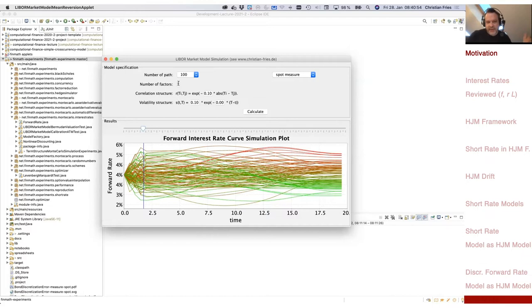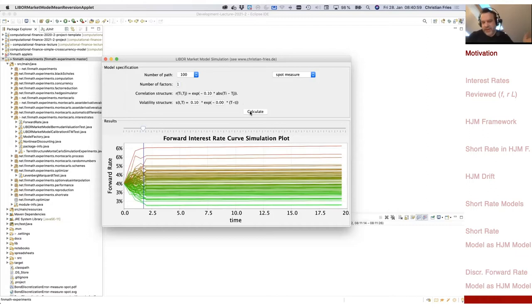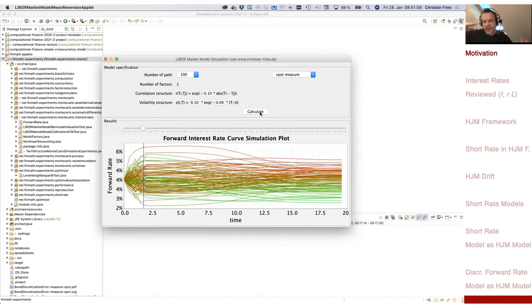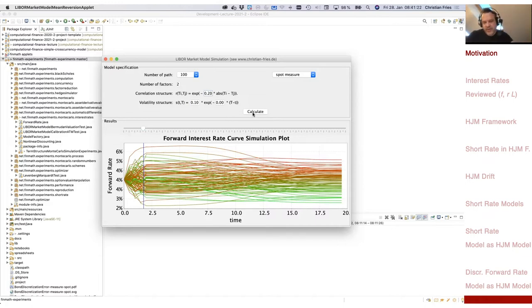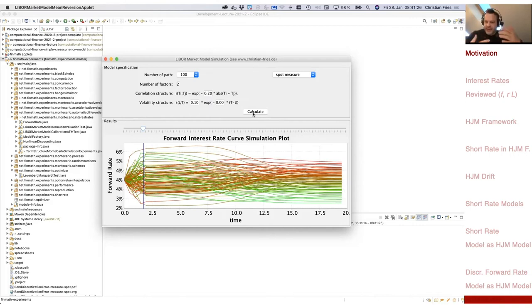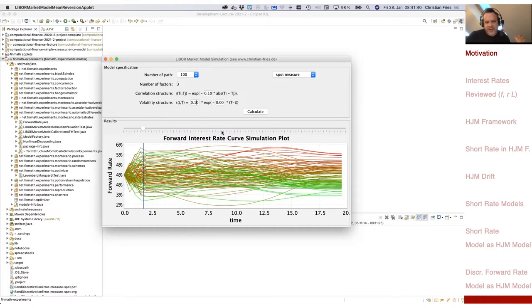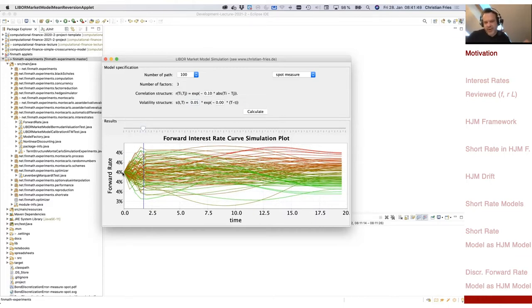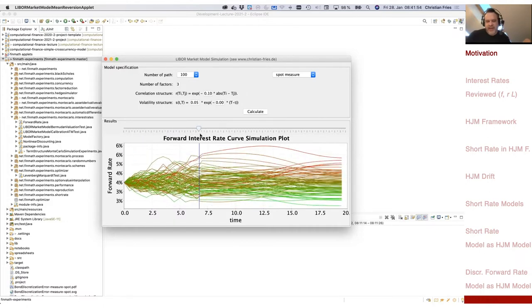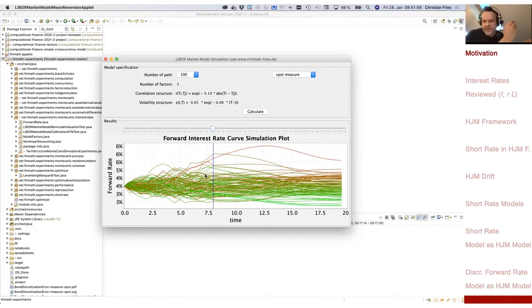If you change the number of factors, you can restrict the different shapes. With just one factor, you see only parallel movement. With two factors, you see parallel movement and a little bit of turning — some curves start upward and go down, others start below and go up. The decorrelation creates different weights and different eigenvalues for the different factors.